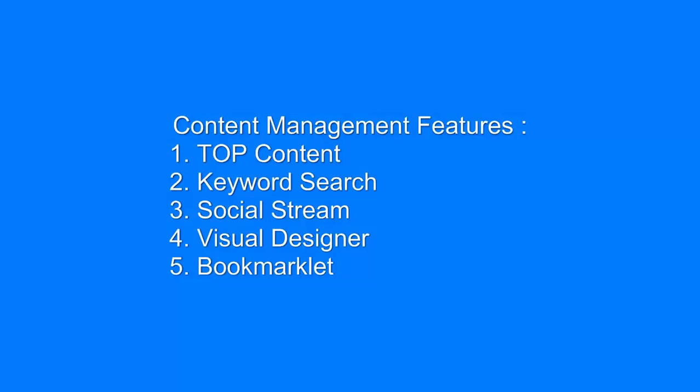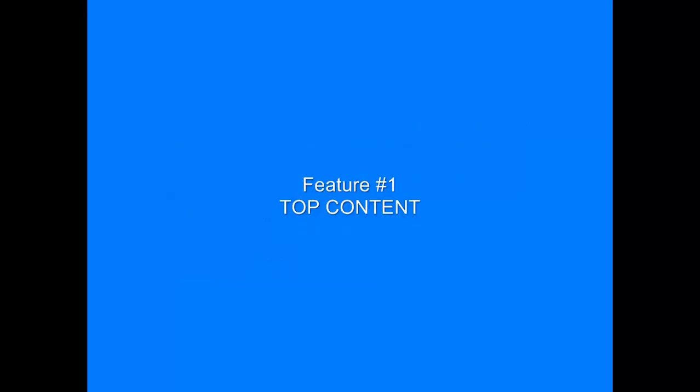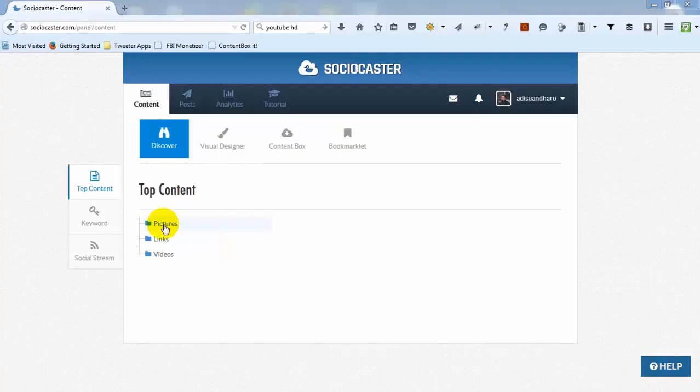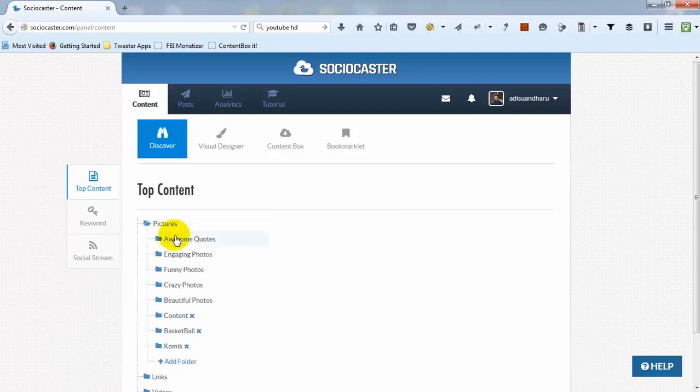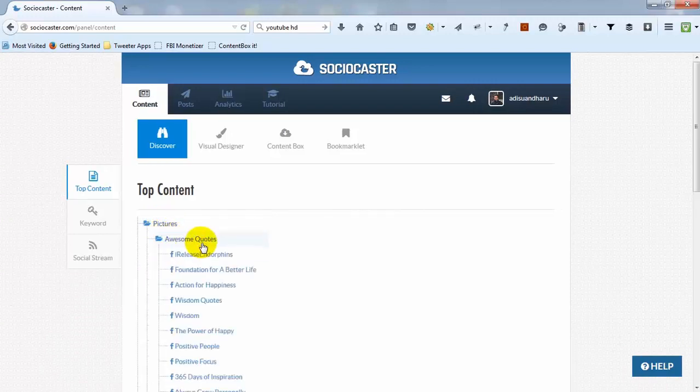Now let's discuss all five main features. The first feature is Top Content. Top Content is a list of most popular content taken from various Facebook fan pages.